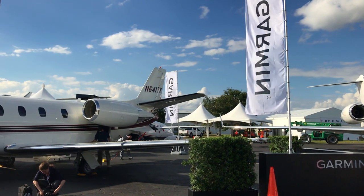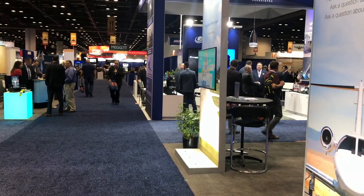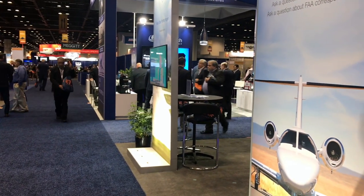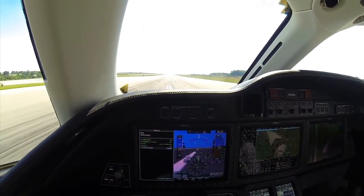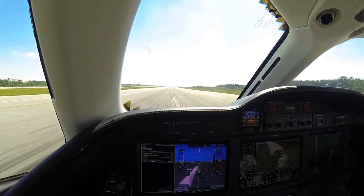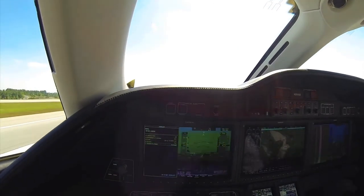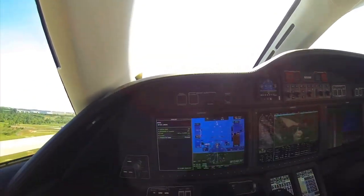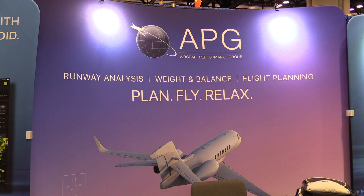It's Larry Anglosano reporting for AvWeb, an aviation consumer from the floor of the NBAA convention in Orlando, Florida. When you get up into the jet world, you had better run a precise runway performance analysis, including engine out data, before hauling down a center line. That's a chore well served by a tablet app, and Aircraft Performance Group does just that with its iPreflight app.